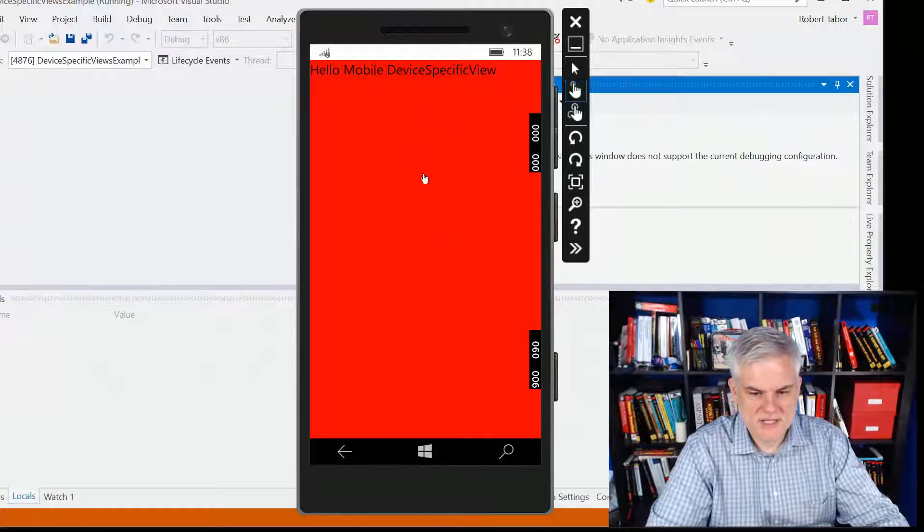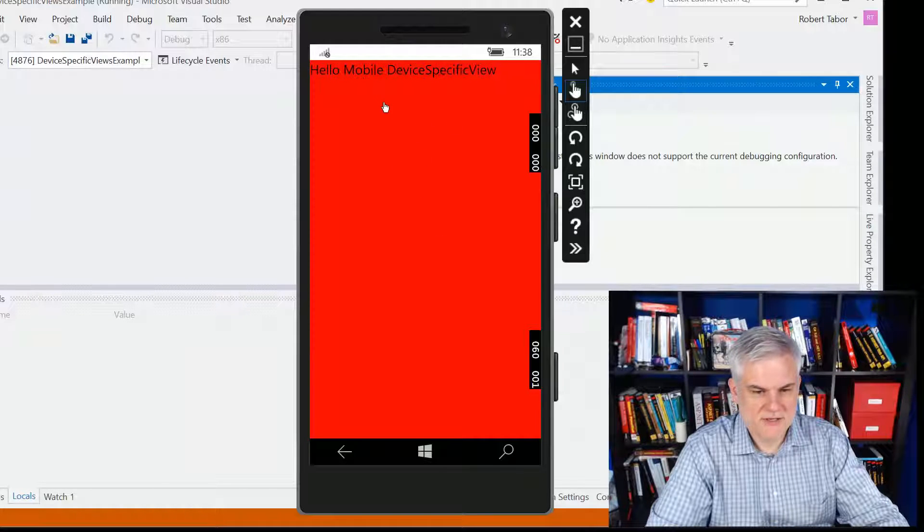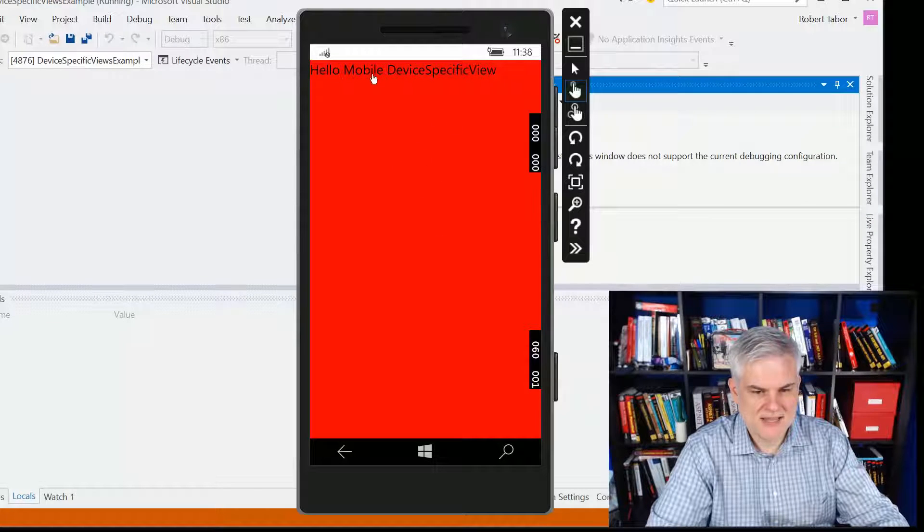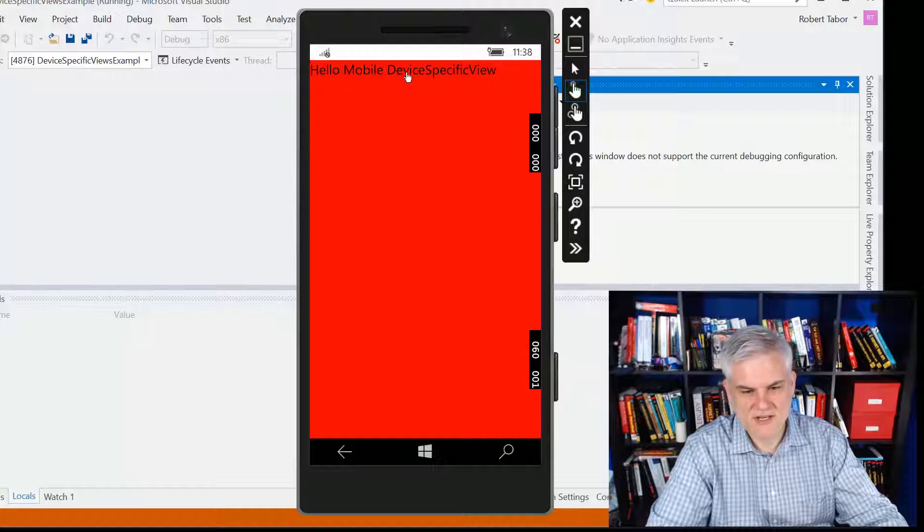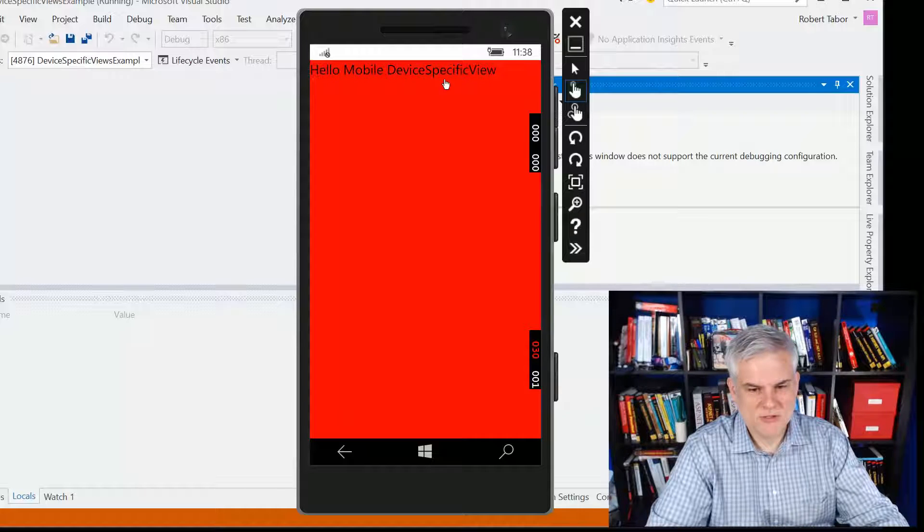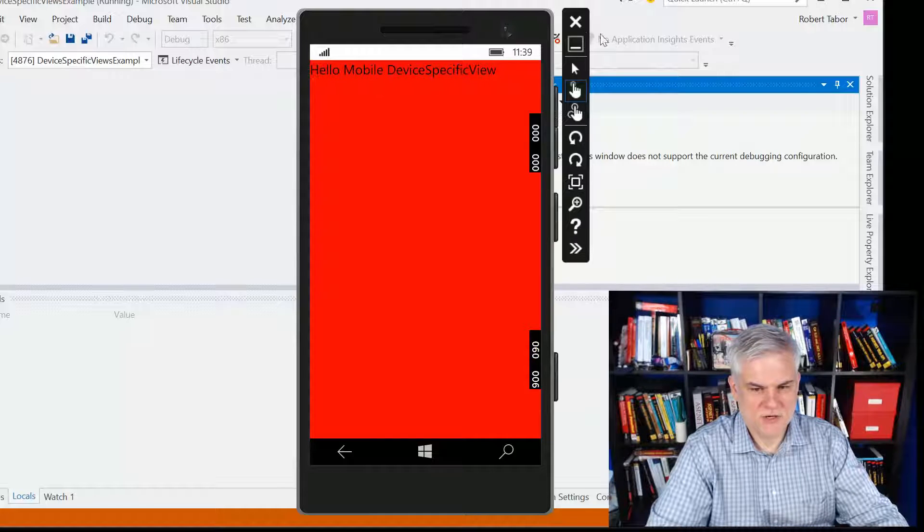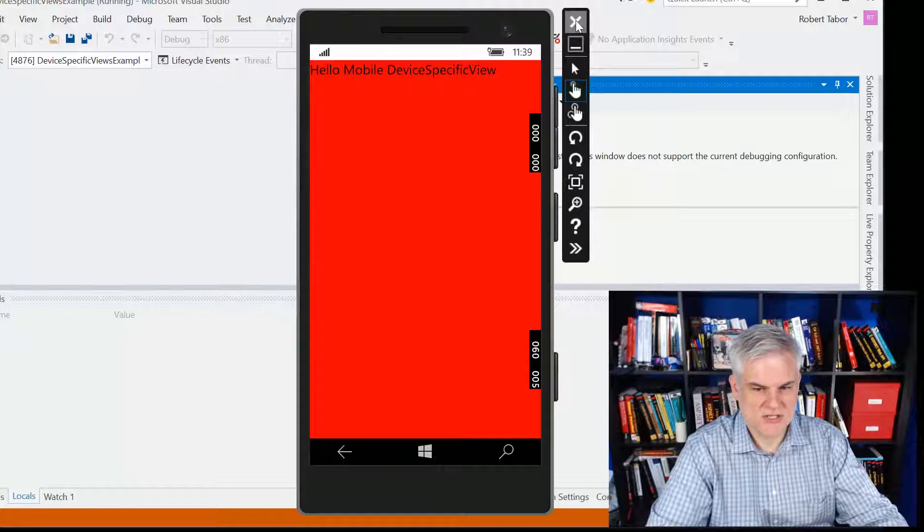And this time you can see that the background is red and that we have a smaller font used for Hello mobile device-specific view. Notice that the word is changed there at the top.